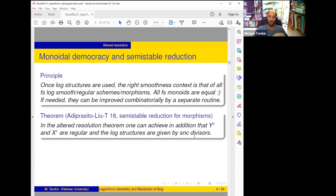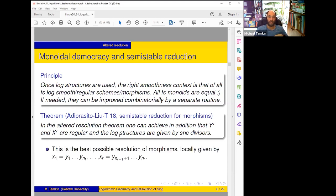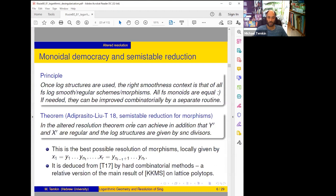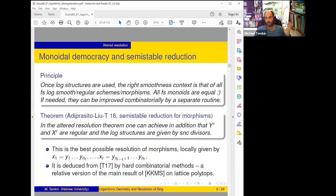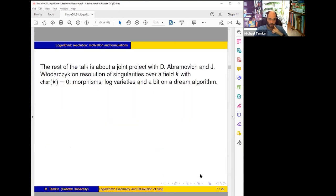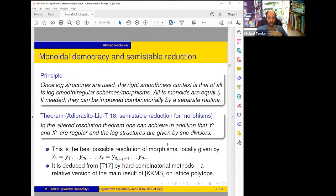You can achieve more — and literally this is the best possible resolution of morphisms: locally, parameters on X' are just products of parameters on Y', and it is reduced from the earlier theorem by hard combinatorial methods. All you have to do is improve monoids by subdivisions, but it's a really difficult combinatorial method — it's a relative version of the main combinatorial result of KKMS on lattice polytopes, which is also difficult.